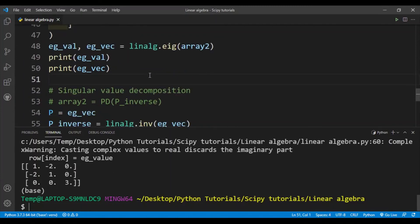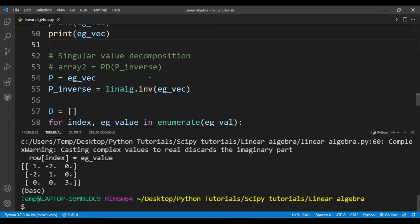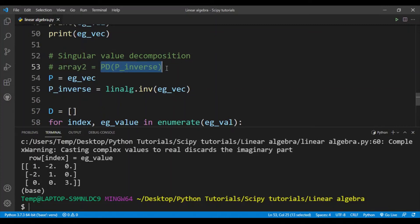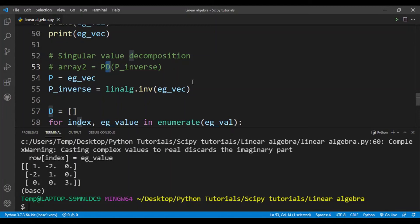So next we'll perform some simple singular value decomposition. What singular value decomposition is: we take an array and represent it in the form of PDP inverse. So P is an invertible matrix, P inverse is the inverse of P, and in between them is D. D is a diagonal matrix where all the values are 0 except the diagonal values. And the diagonal values are the eigenvalues, and P is basically the eigenvectors as columns.